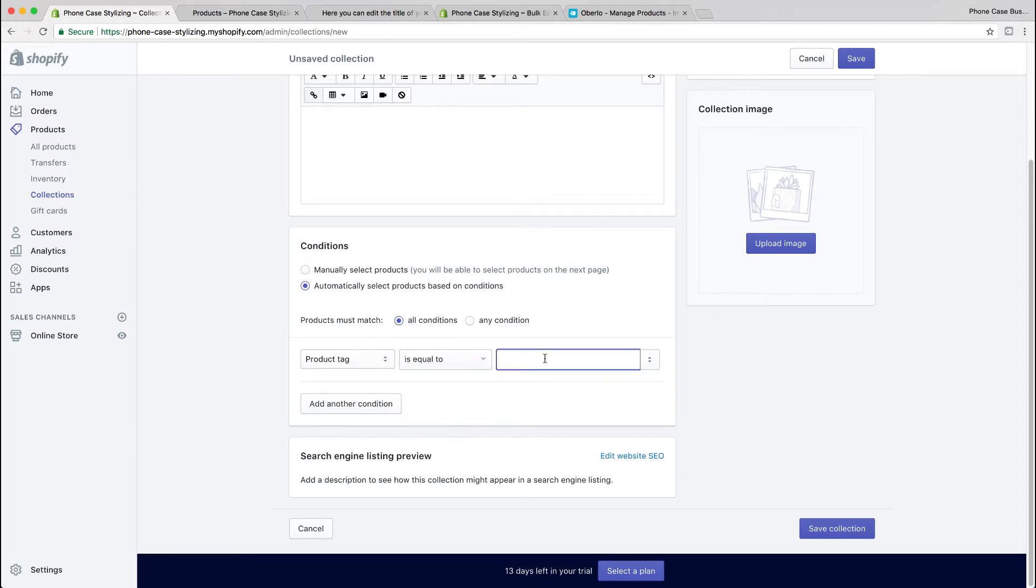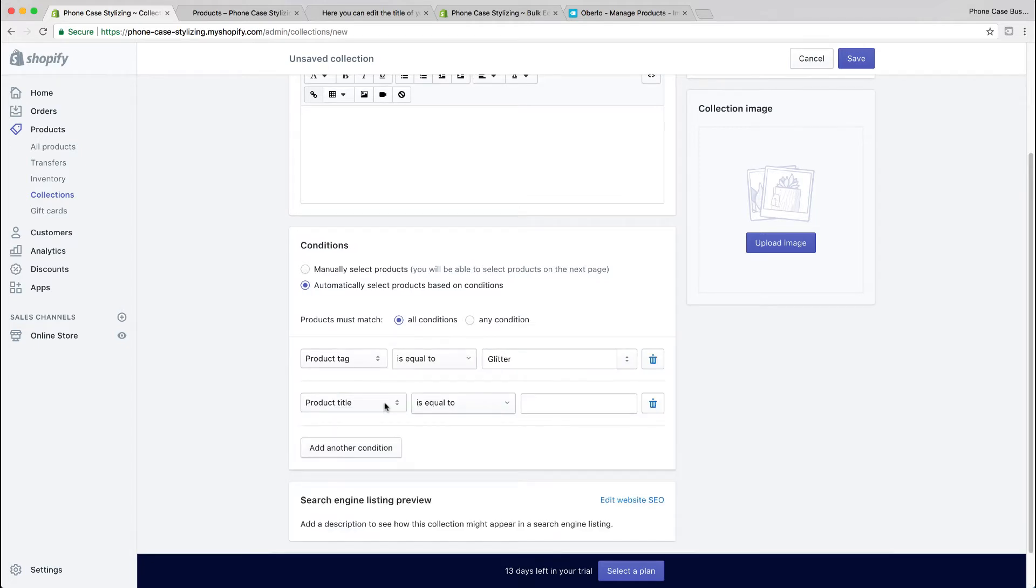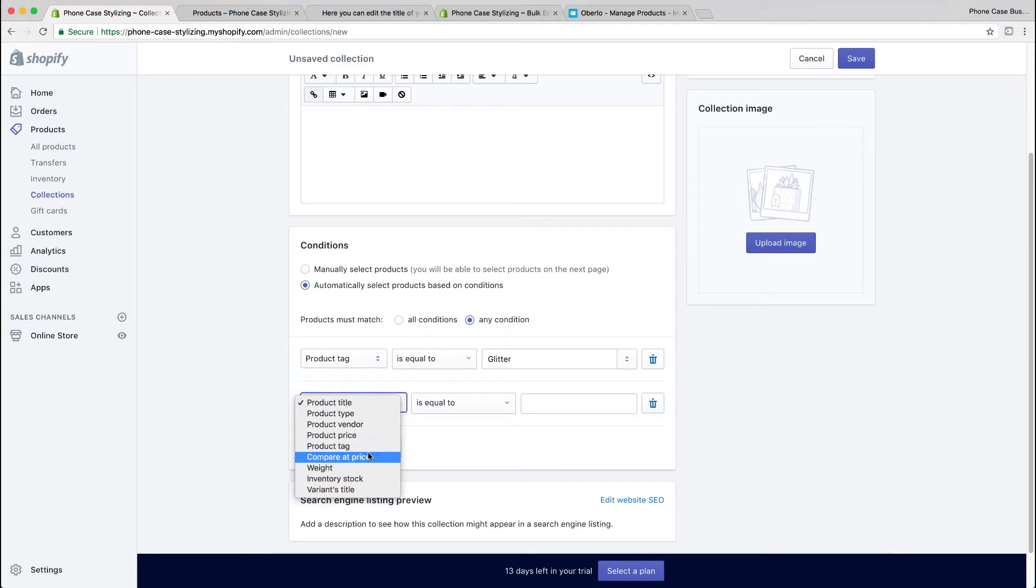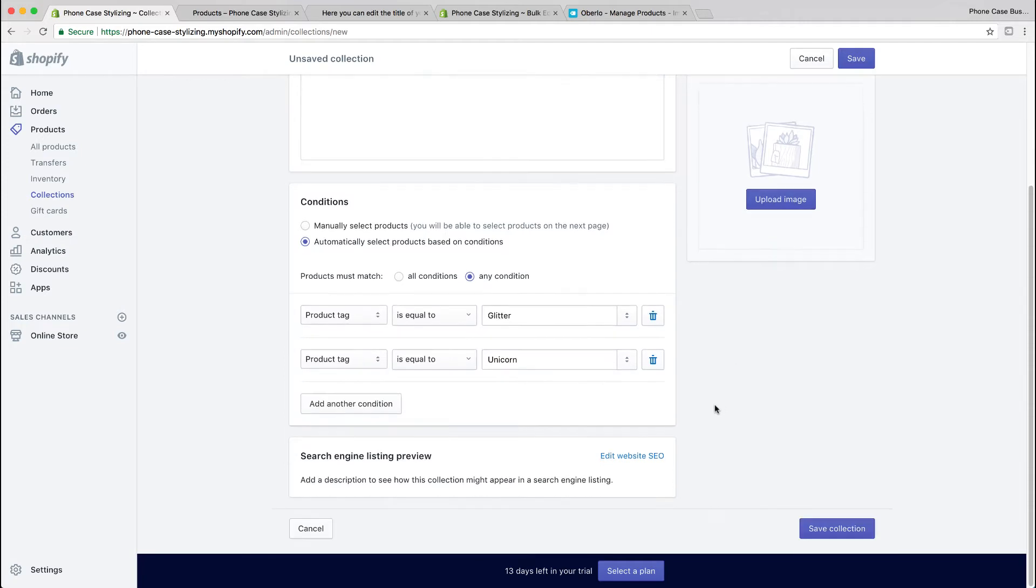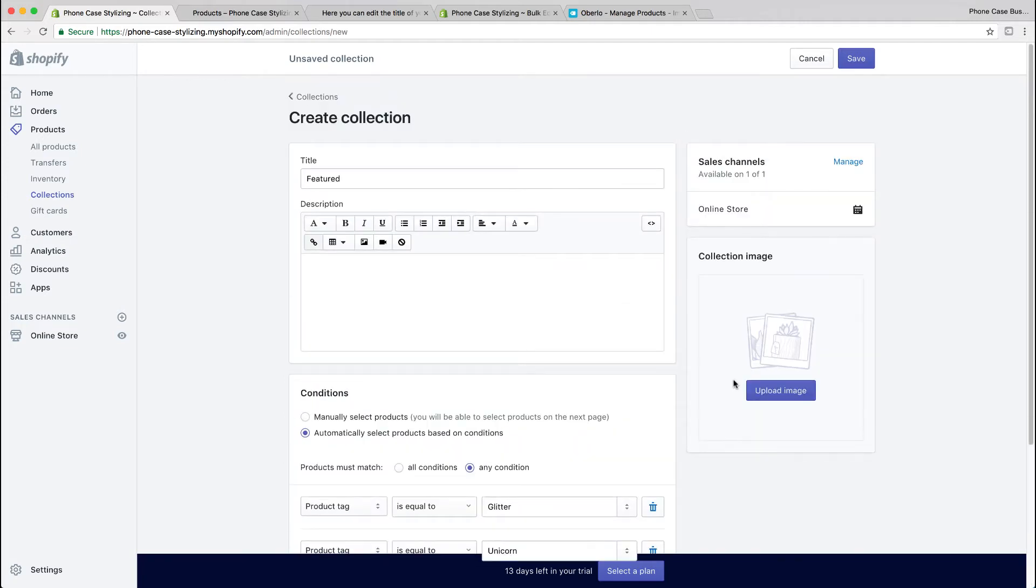You could add another condition. Notice that I put down 'match any condition,' so anything in glitter or unicorn will show up in featured. Save it.